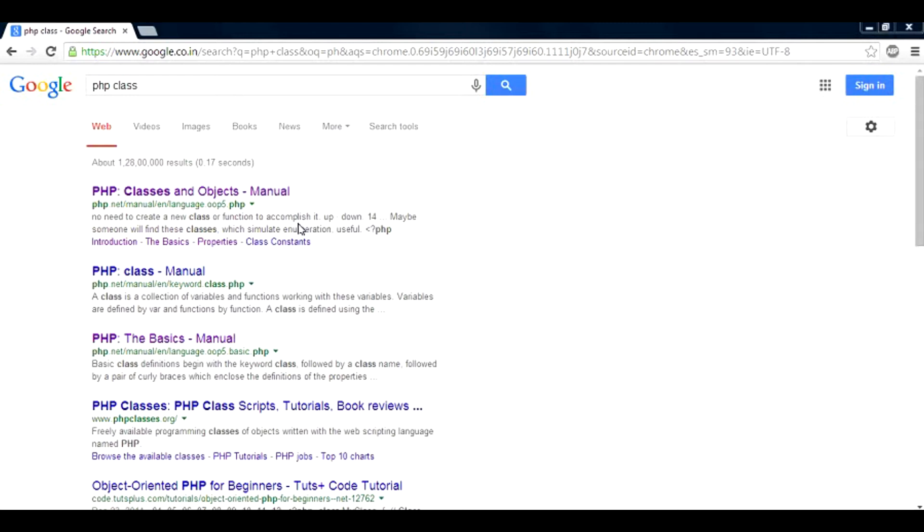Before we move on to the PHP aspect of classes, let us first understand what a class is, in case you are not aware of the idea.